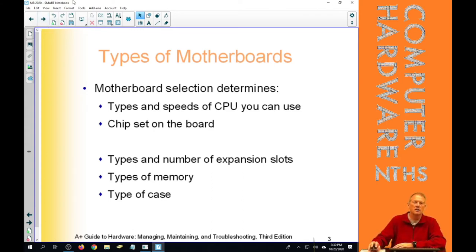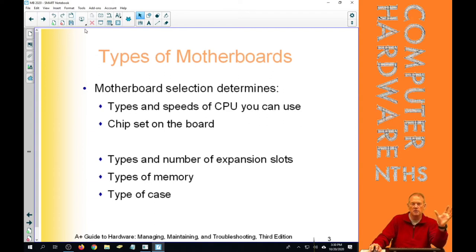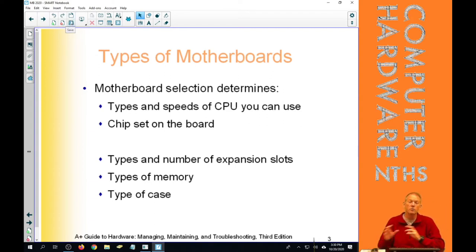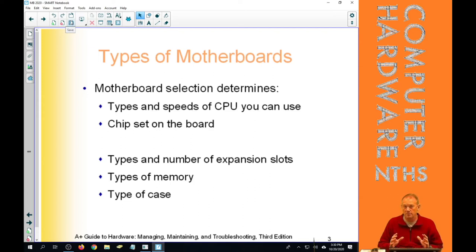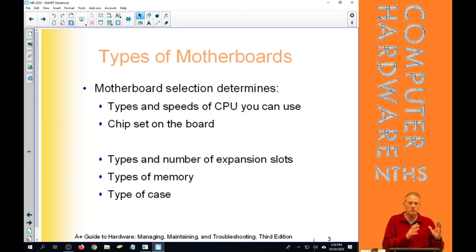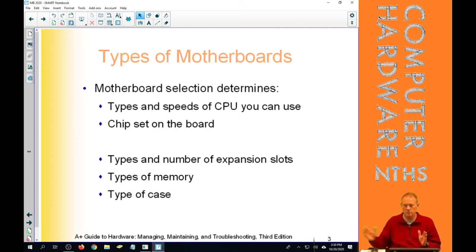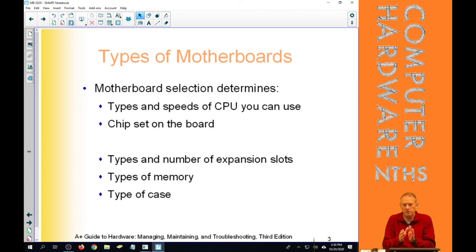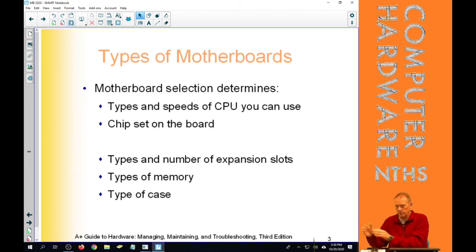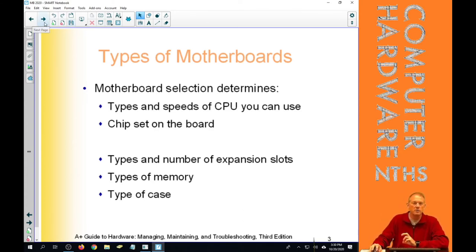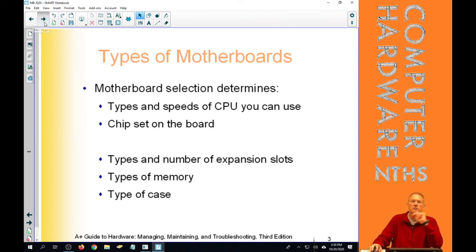So all those things on the motherboard selection impact all the other things to come, which is why this chapter is the first chapter that you have a major project in. That research project will continue on throughout the entire rest of the course. The things that you work on here will build on next chapter, will build on the next chapter, and will build on the next chapter, because the motherboard determines all those other things.